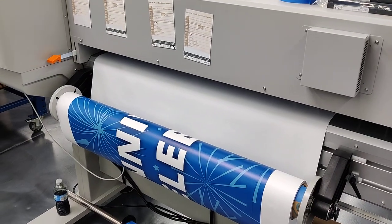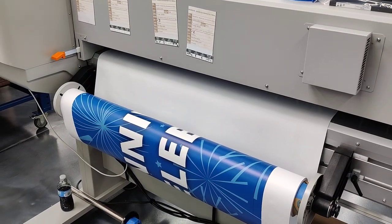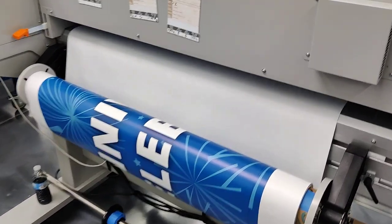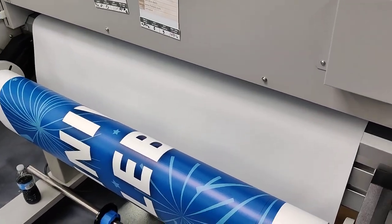So I've already got the material loaded onto the machine with the first side printed and the second side up ready to be printed on.